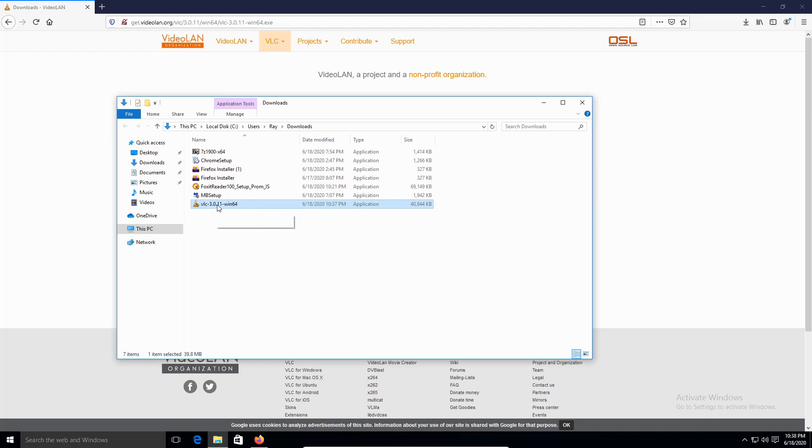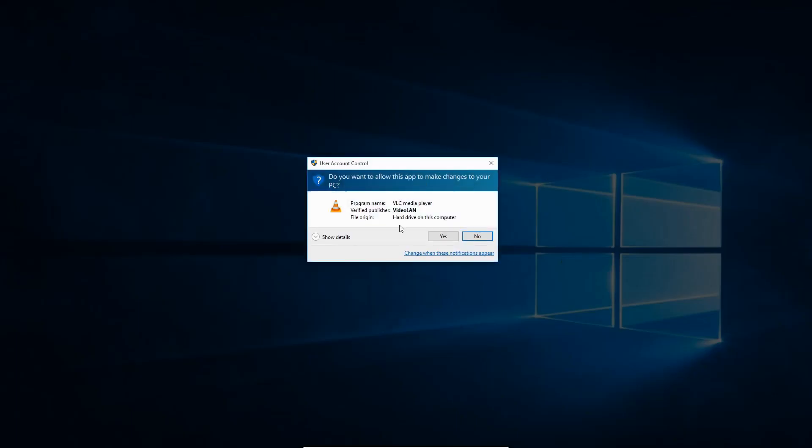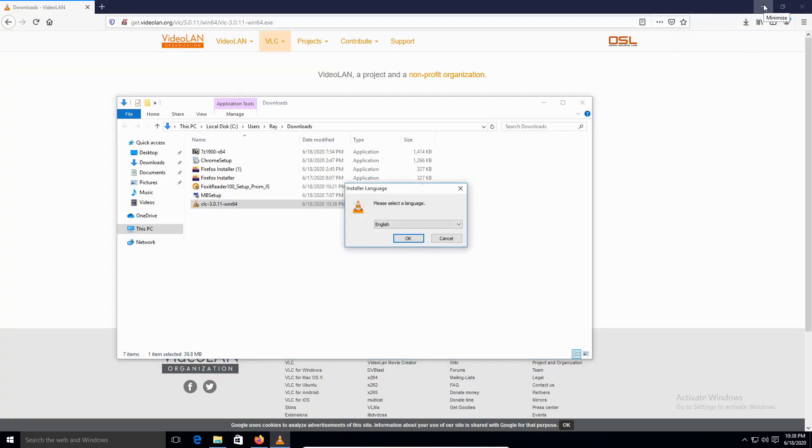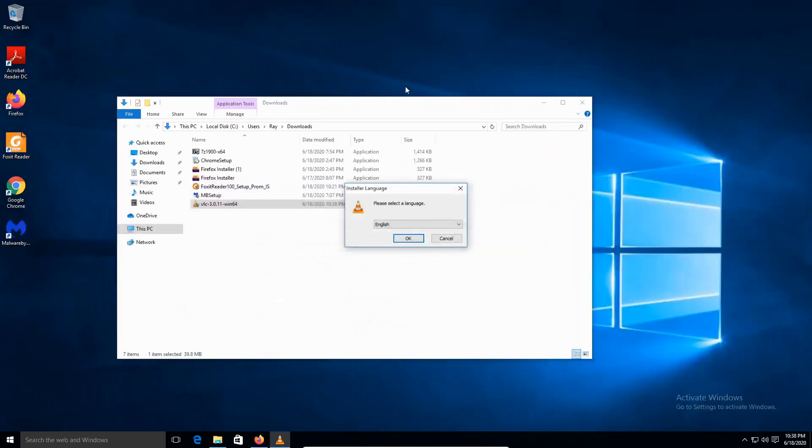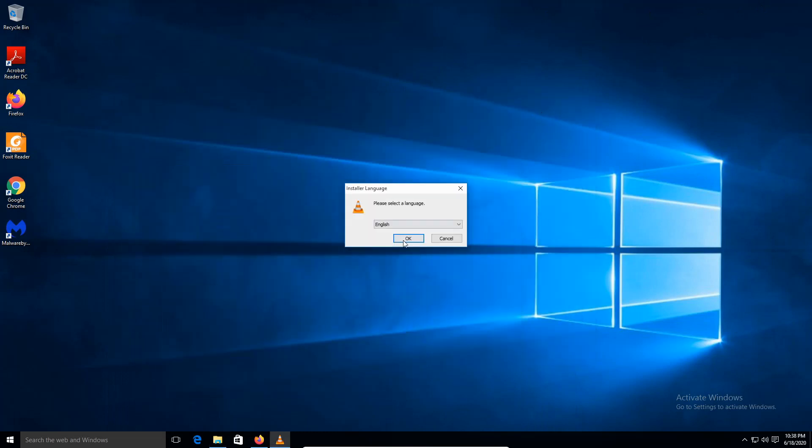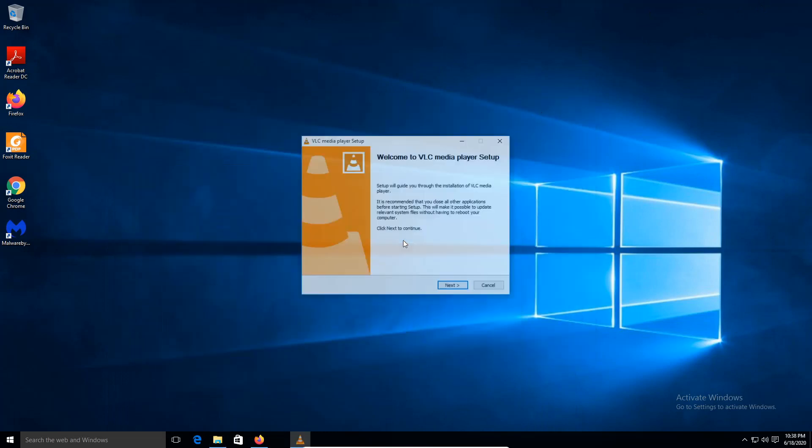Double click on the VLC installer. Then click Yes. I want to minimize the Firefox browser. Let me minimize this as well. Click OK.